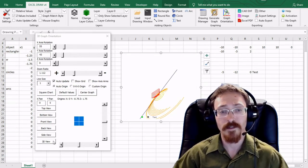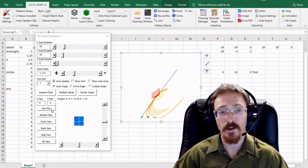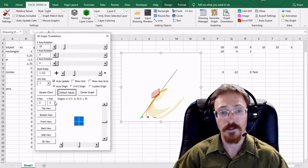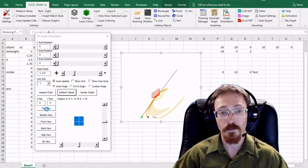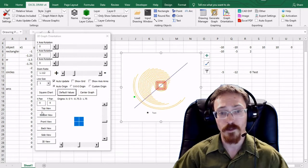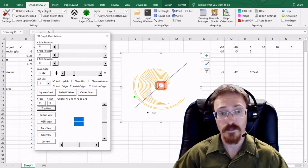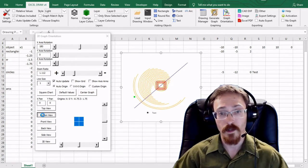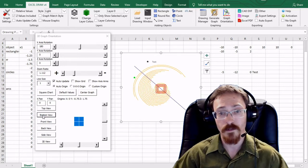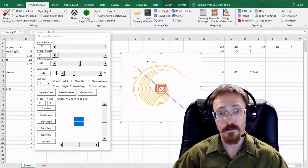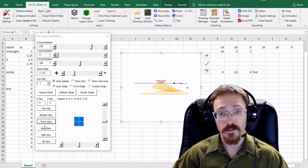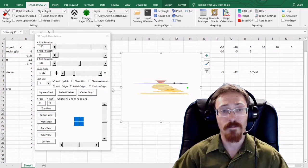These values right here are default values that you can see the top view bottom view front view back view and side view so right now that's the top view go to bottom view front view and so on.